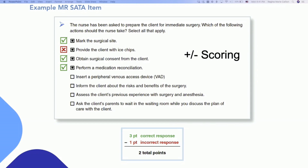With select-all-that-apply questions, they already require a great deal of critical thinking — they require you to slow down and take your time. Seeing a point taken away because of an incorrect response is going to be tough. But this is to discourage nursing students from just picking all of the answers, because you can actually end up dropping below the passing standard if you do that.